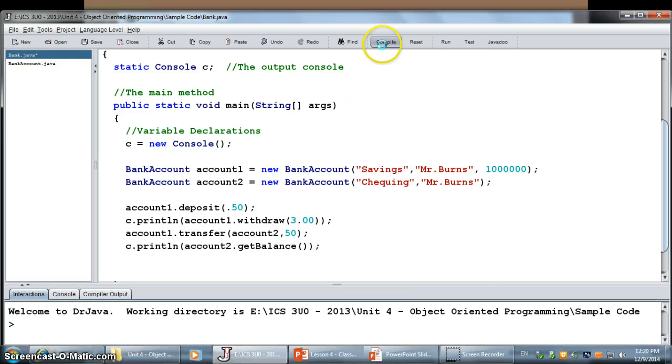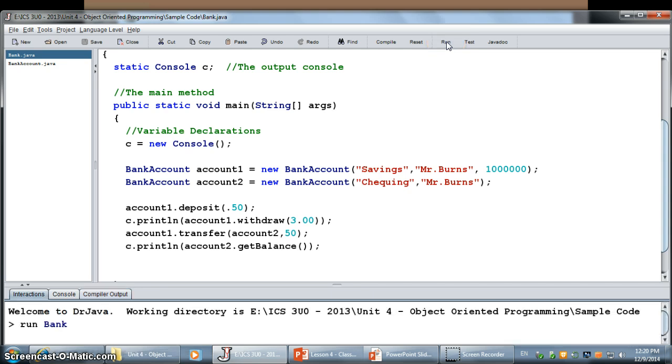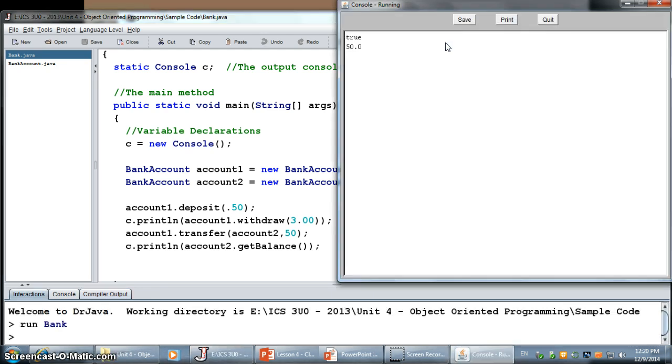Let's see what happens. There we go. Account 2 had nothing in it. I deposited 50 dollars. Away we go.